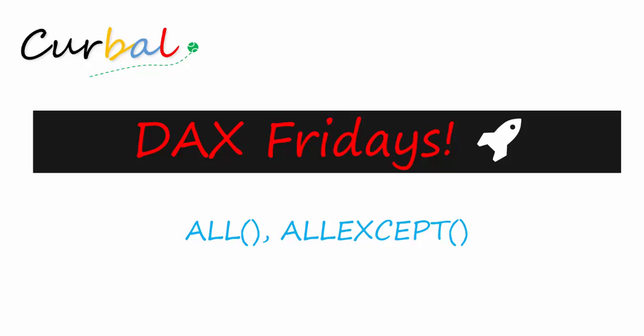Hello and good evening! This is Ruth Pozuella from Curval.com and today is time again for DAX Fridays. We are going to go through two functions, the ALL function and the ALL EXCEPT function.